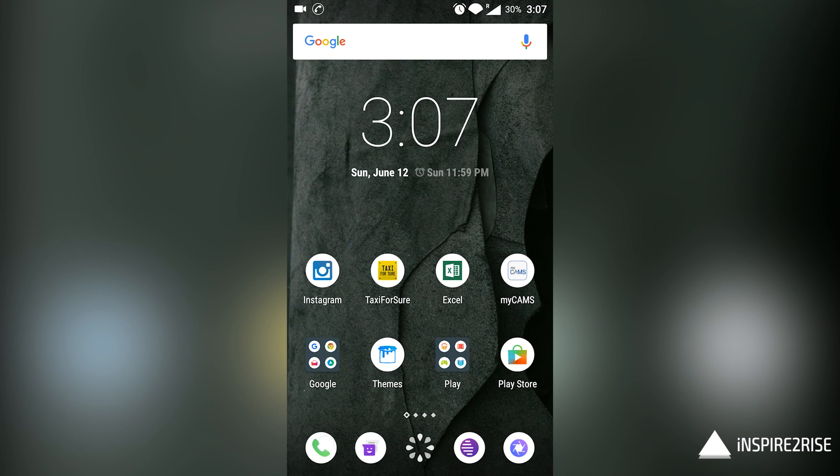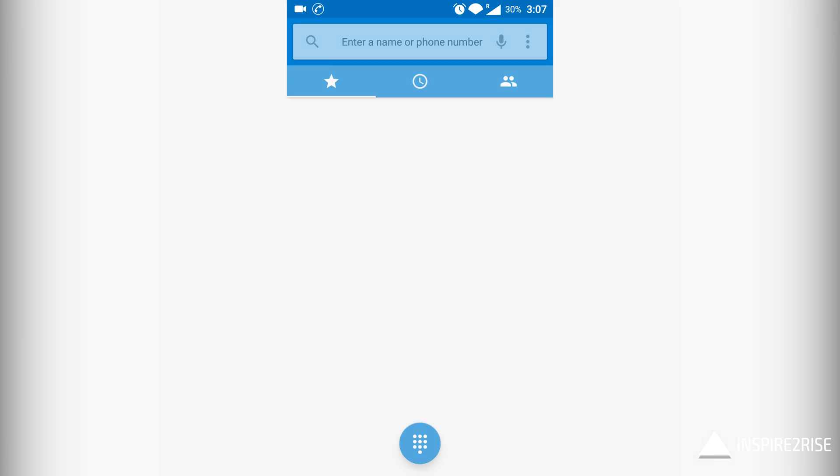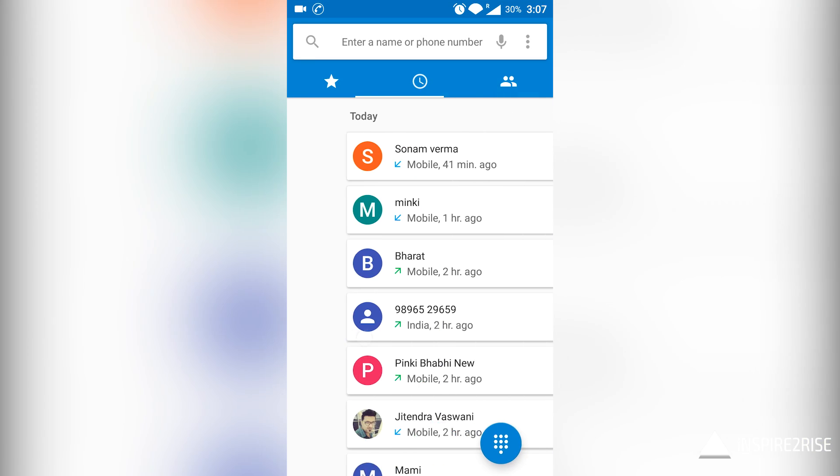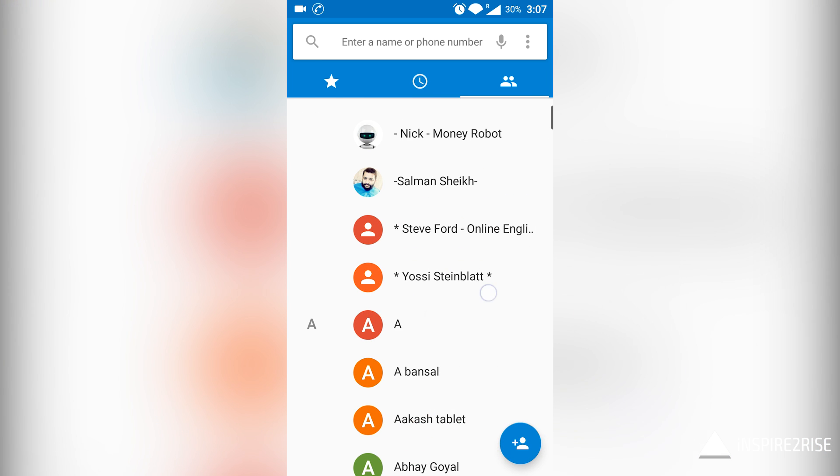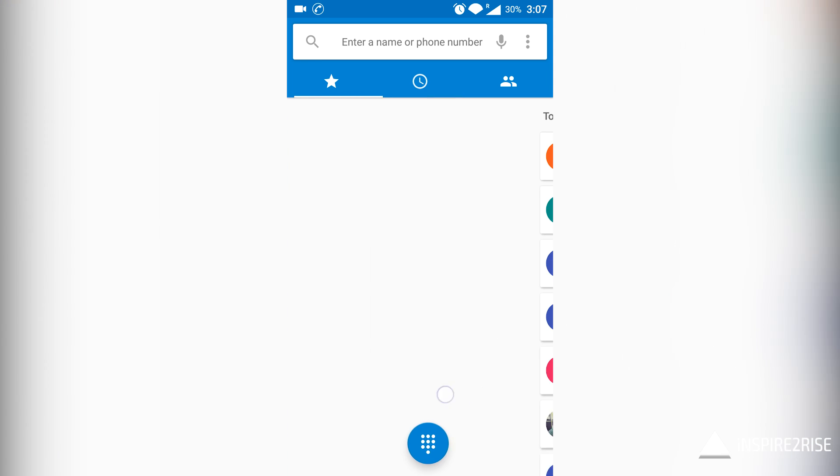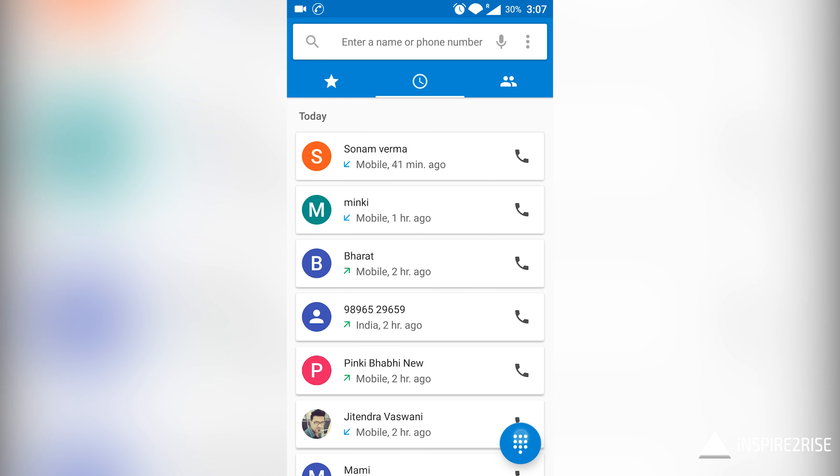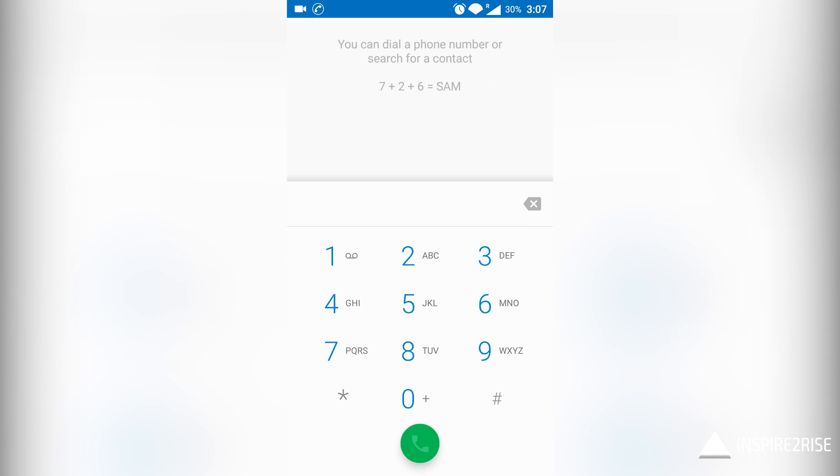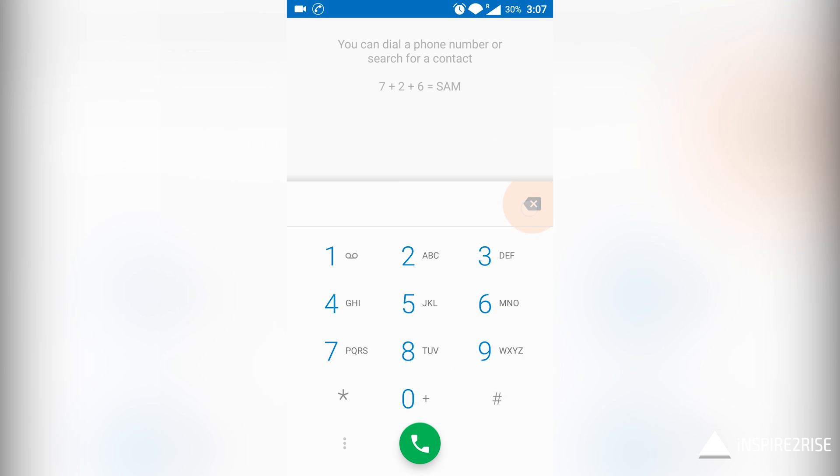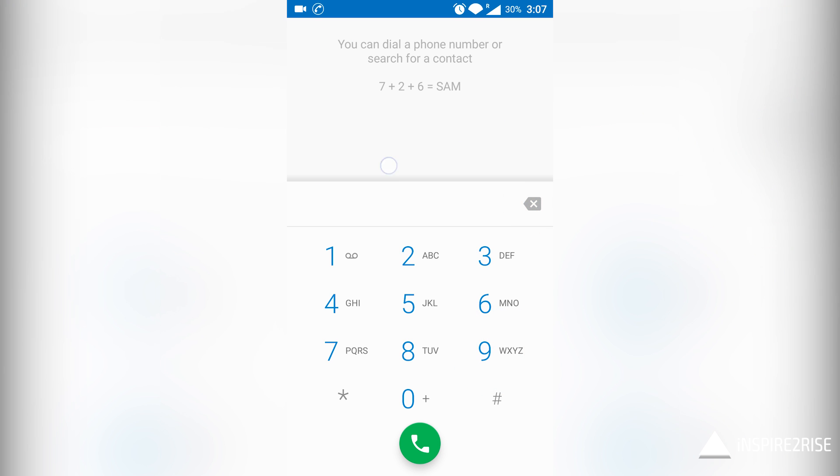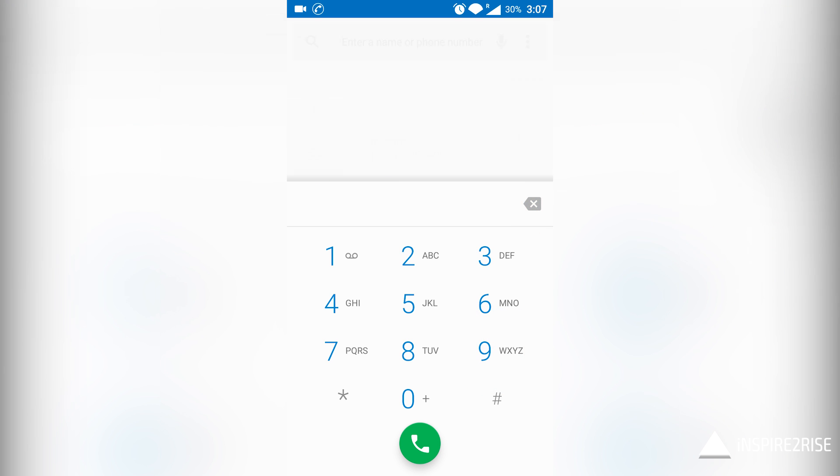It has bumped up the version of Marshmallow to Android 6.0.1. This is quite a good update and a lot of changes have been made. You can see that the overall UI has taken quite an upgrade and everything looks quite good.